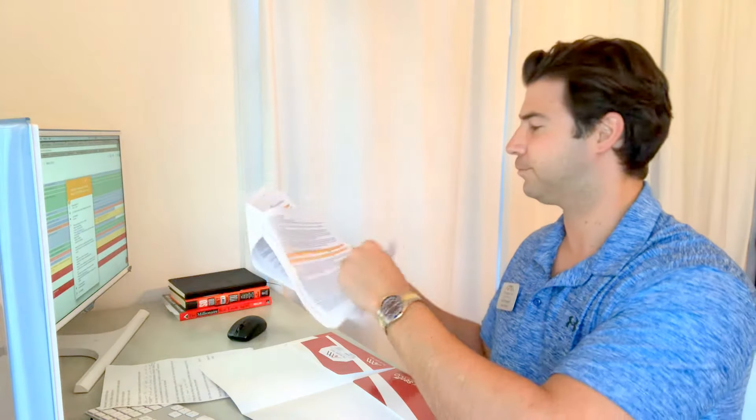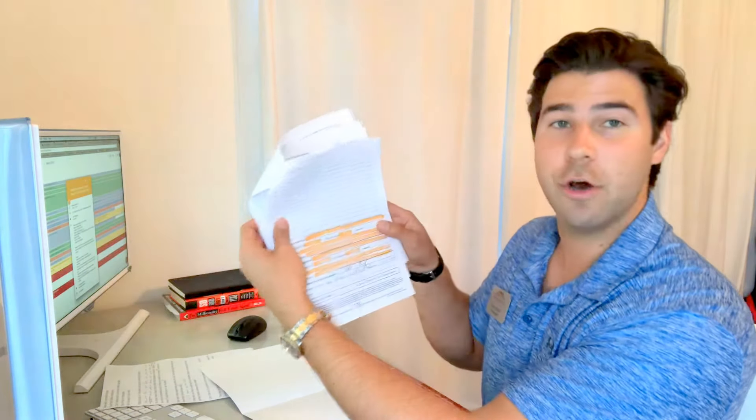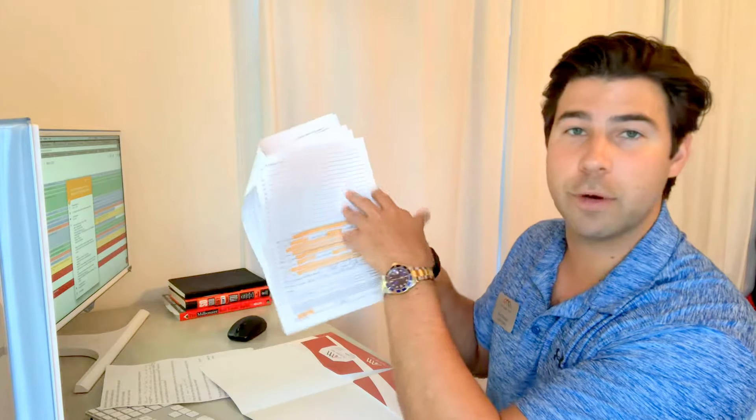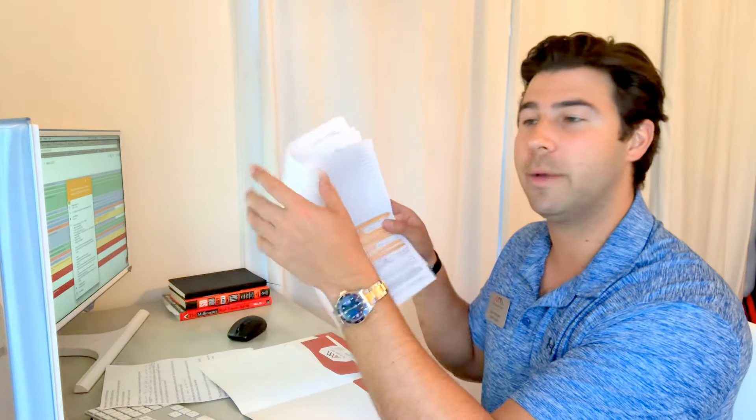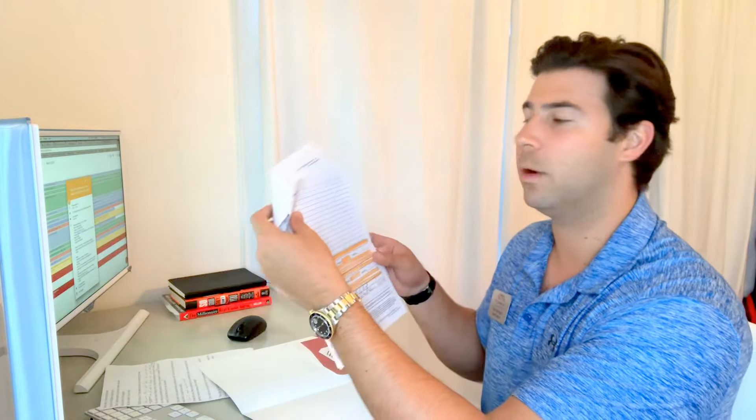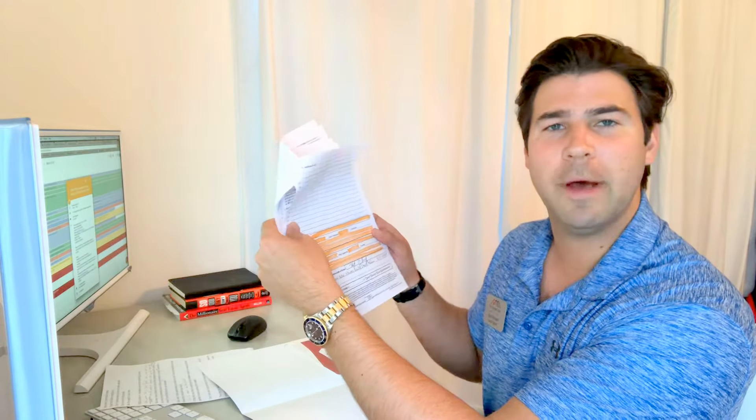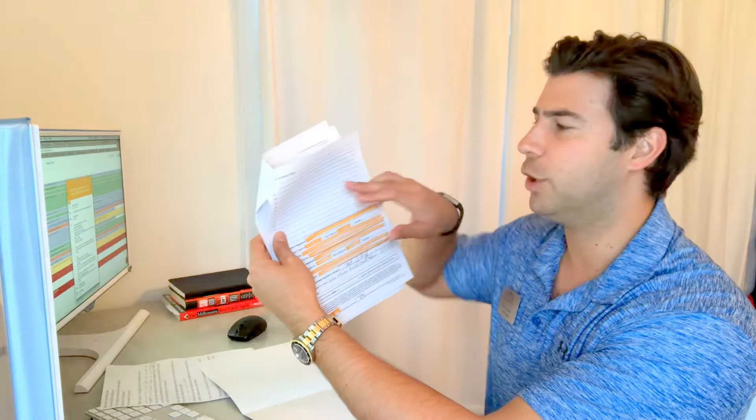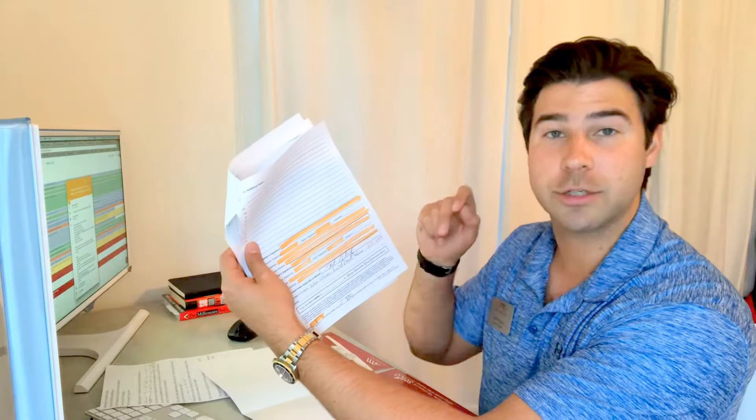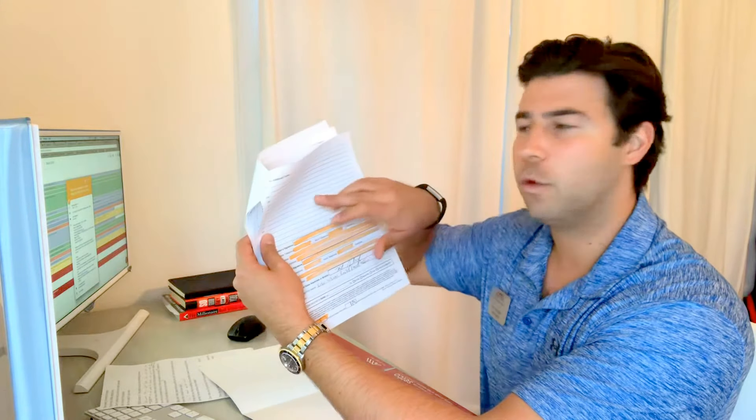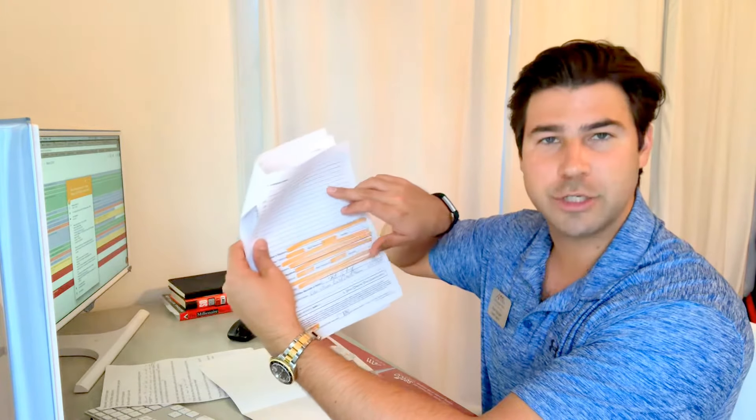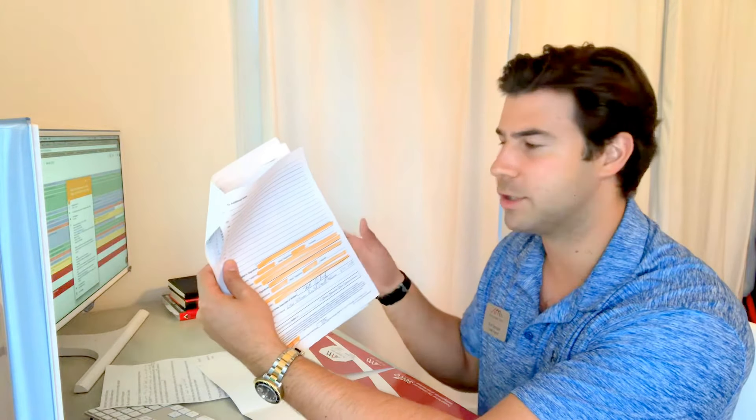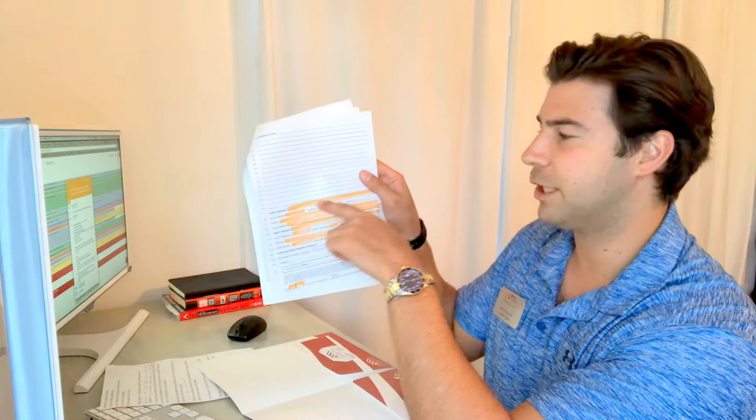You can turn it over and then any additional terms you want to put on there - maybe no showings after 7 o'clock p.m., or anything additional we would need to know about showings. A lot of times owners will put if they have a lock code or something like that. If it's a rental property, they'll put a combination on here so we can access the property in case of emergencies.